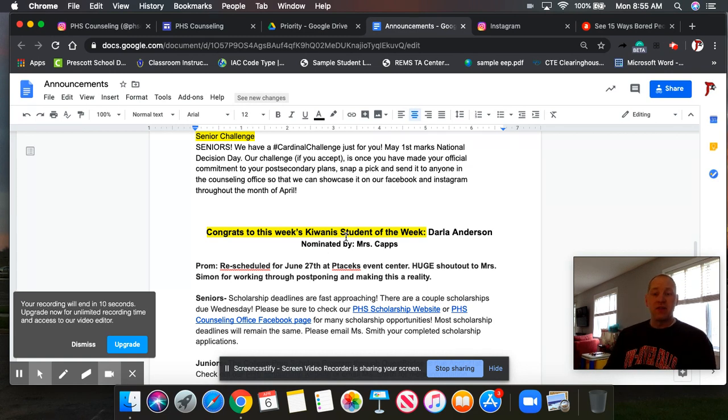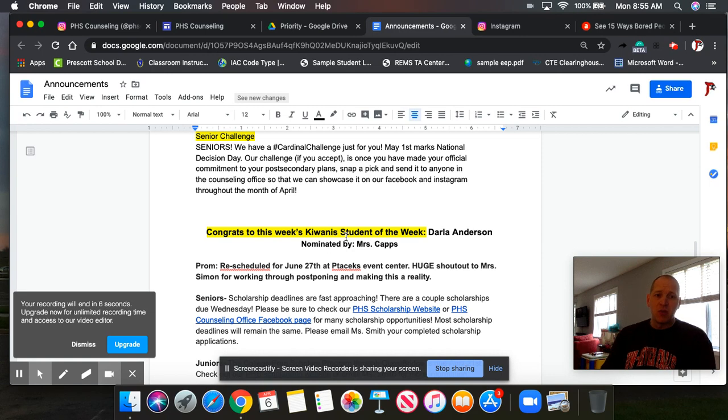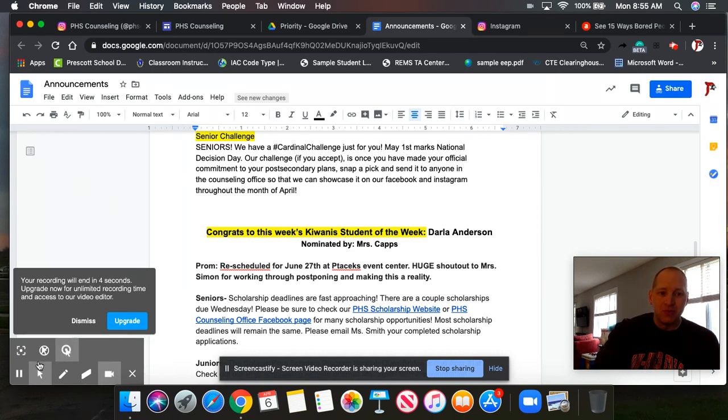Hey guys, that's Monday's morning announcements. Make sure you guys are staying engaged with your schoolwork. Otherwise, I will see you tomorrow.